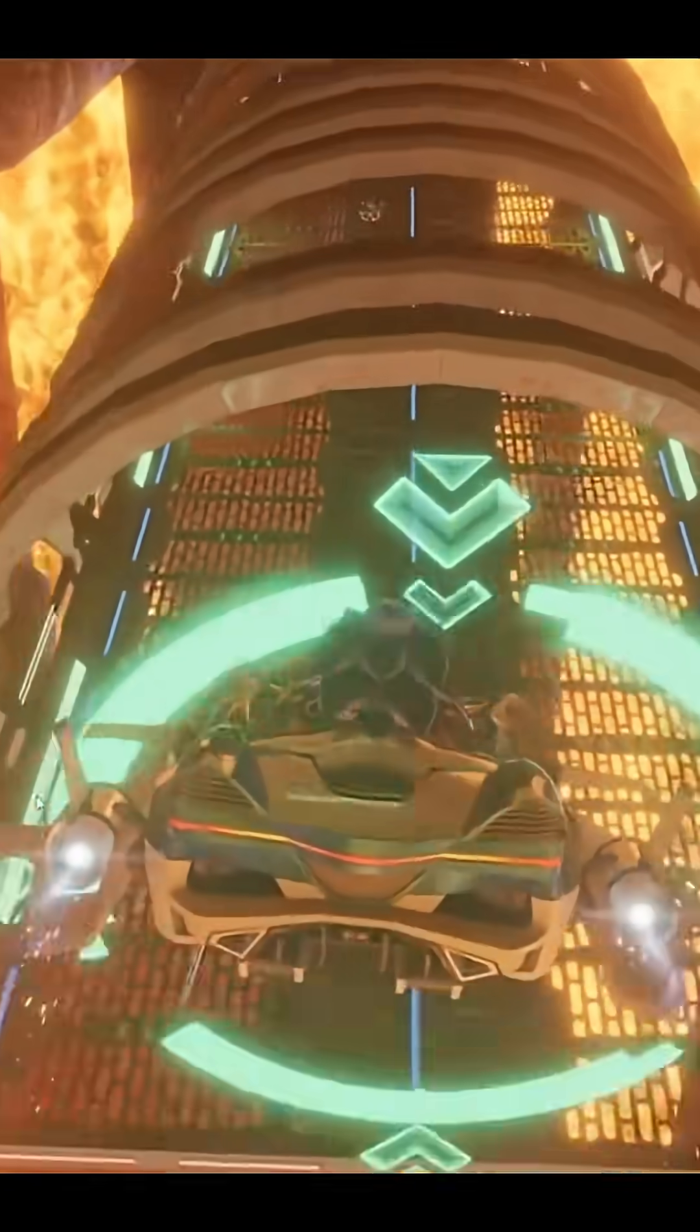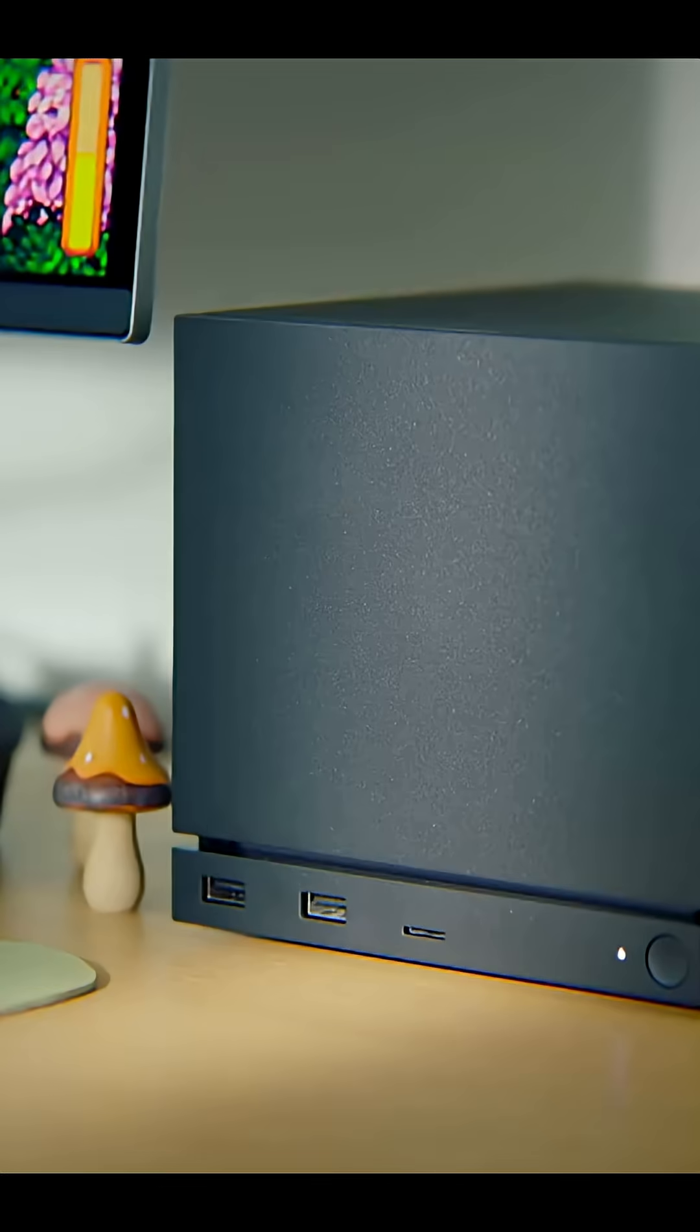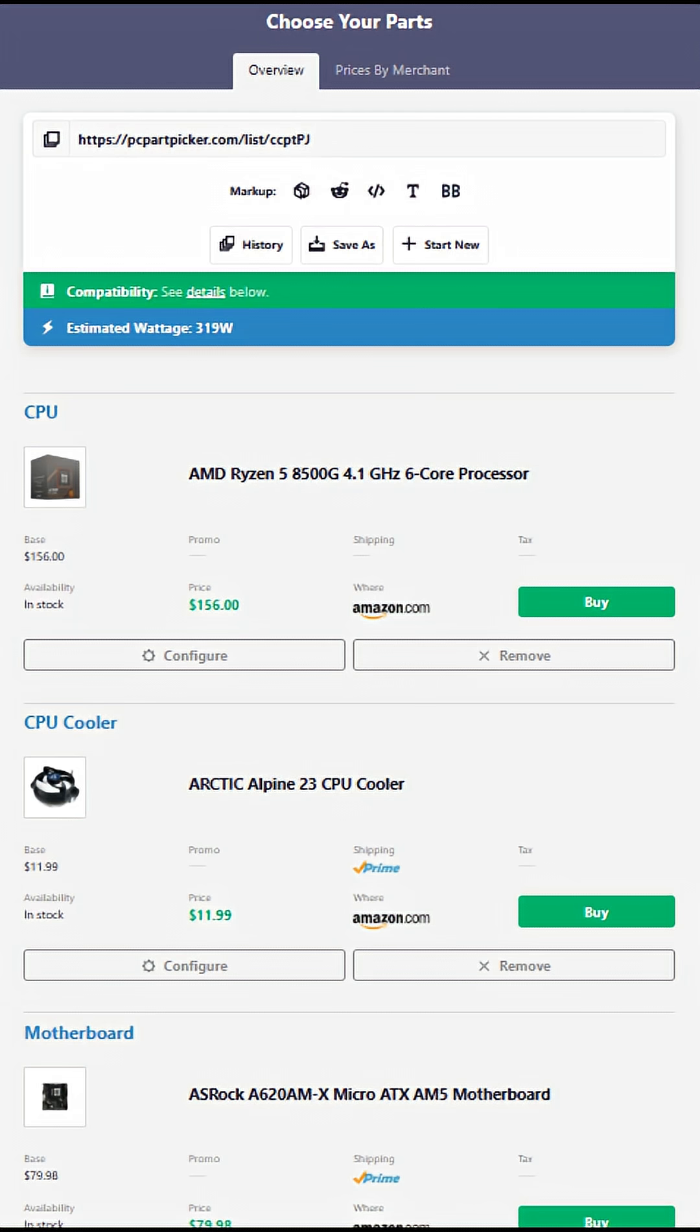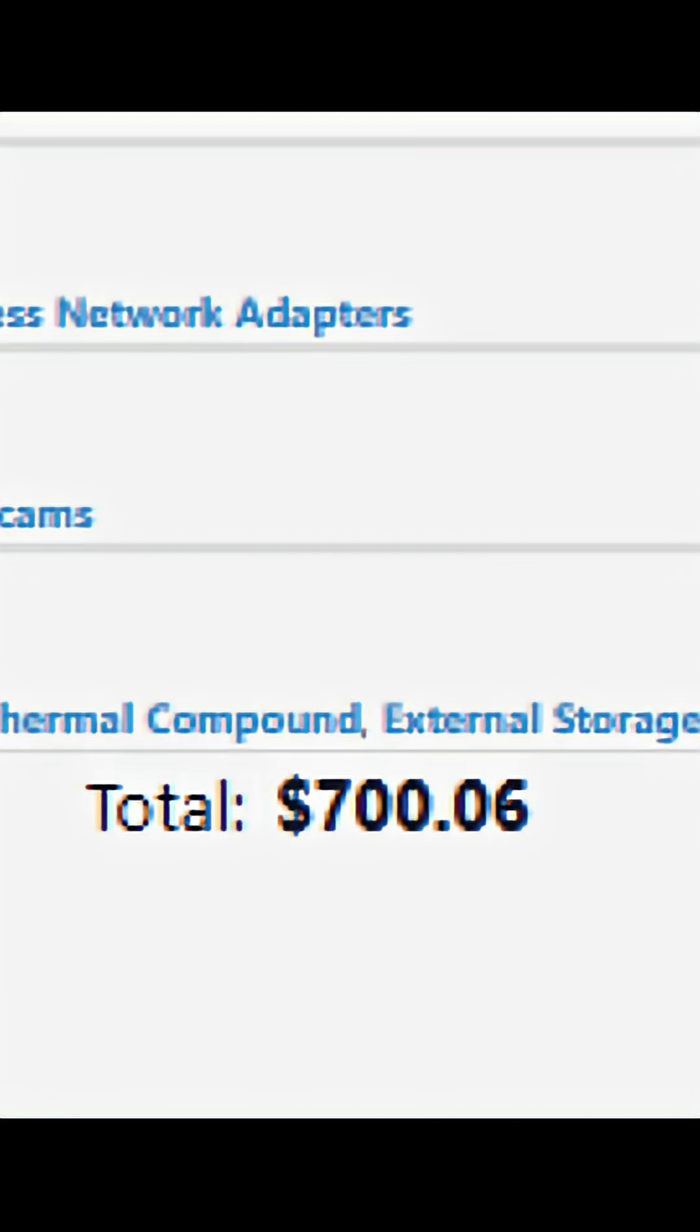Now, we don't know how much the Steam Machine is going to retail for at this moment, but if you take a look at this PC Part Picker list that I've made, you'll notice it comes to around $700. If Valve wants the Steam Machine to be a success, they're going to have to hit this price point or lower.